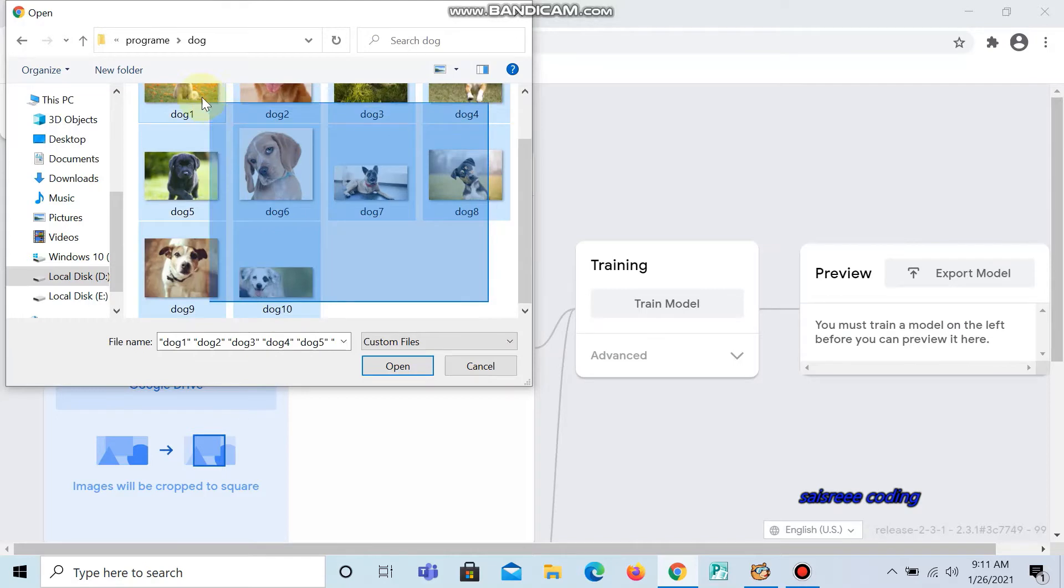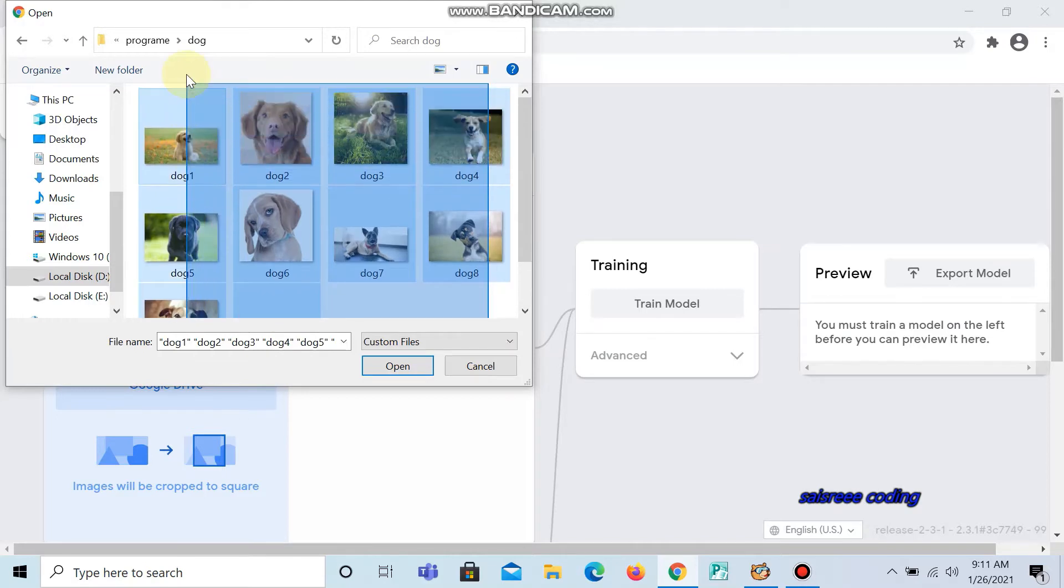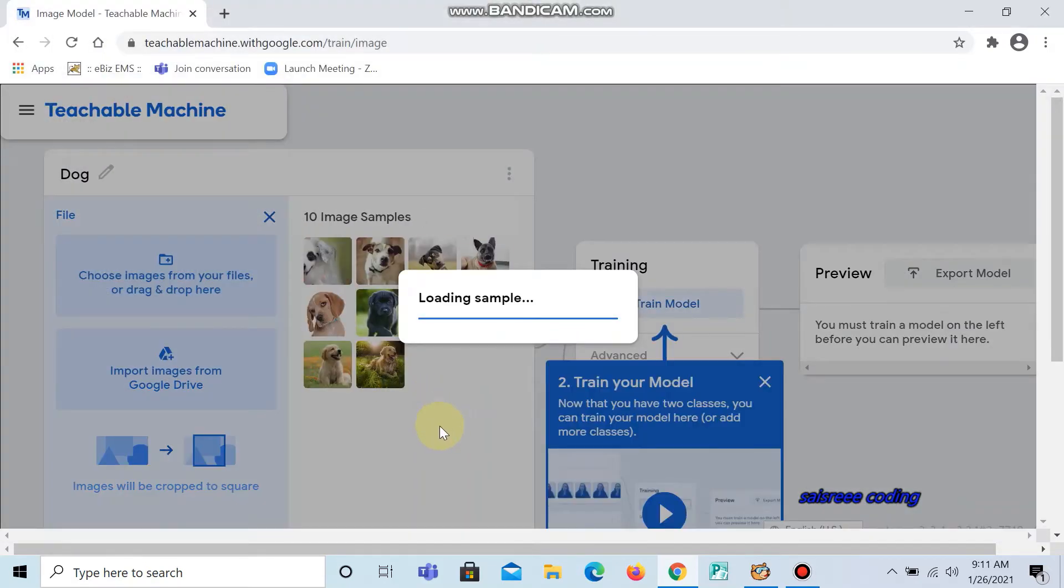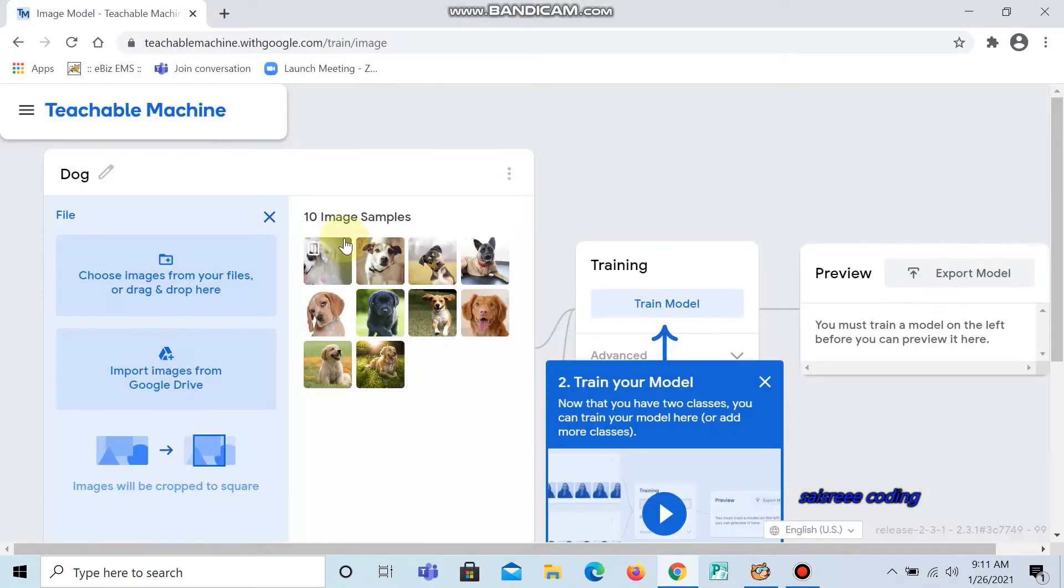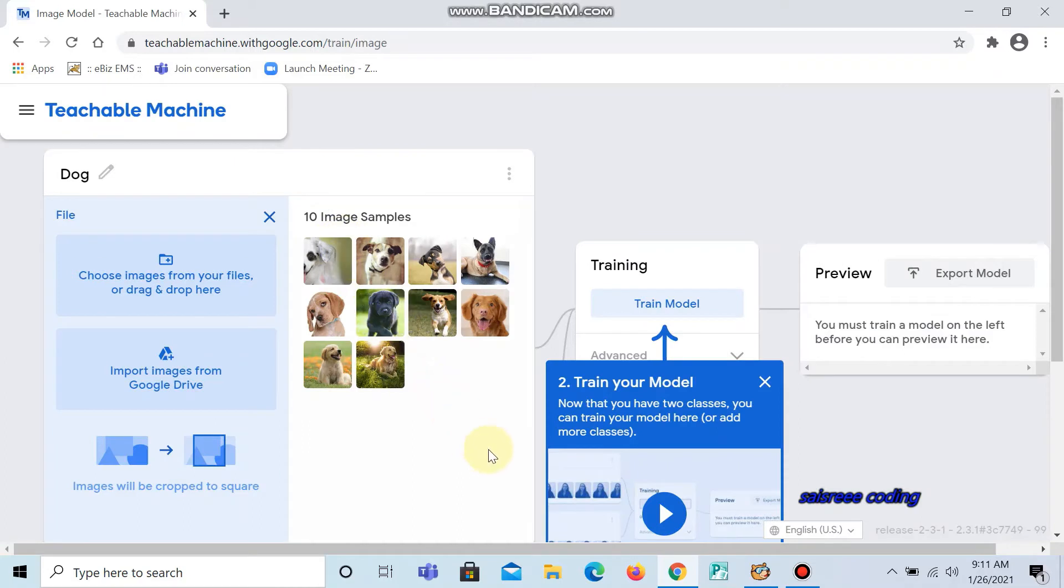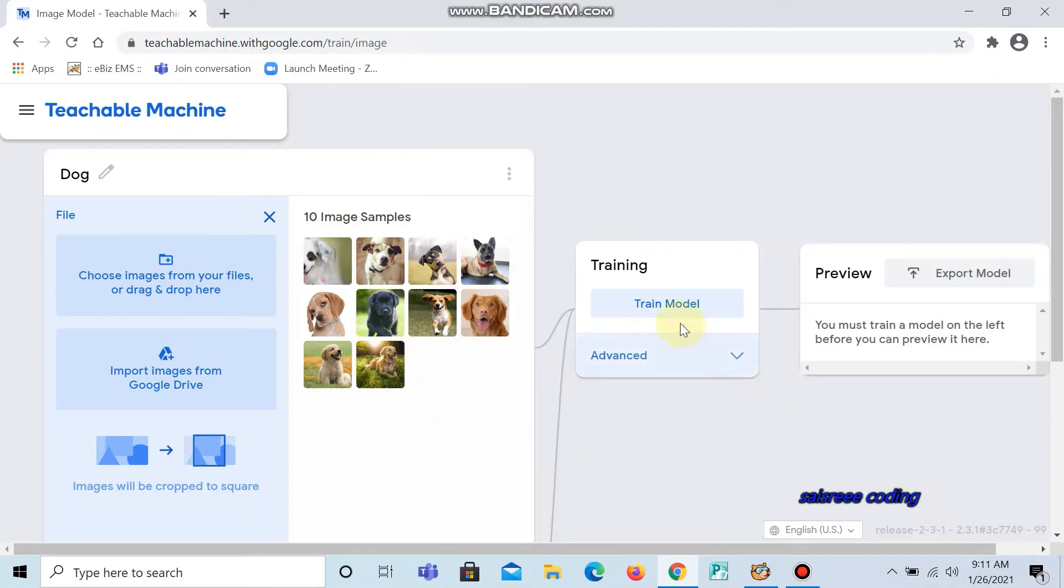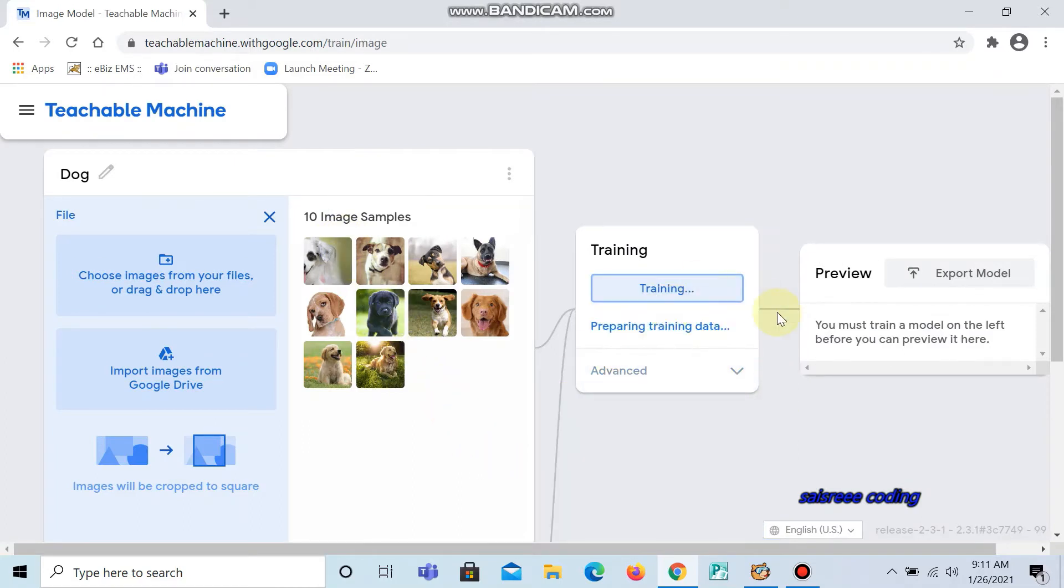Same like that, copy all and open. The pictures of dogs are loaded here. Now I am going to train my model. It will take some time to train the model.